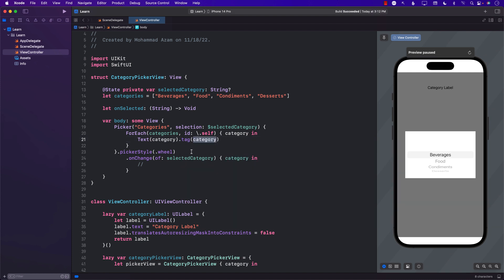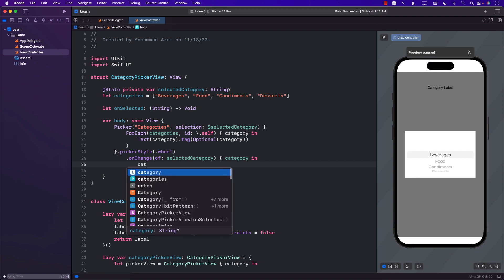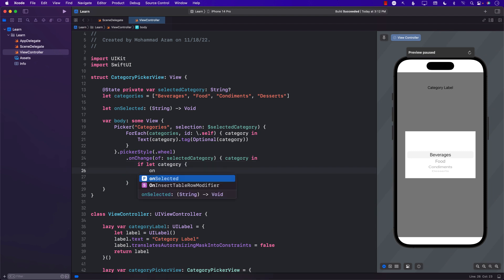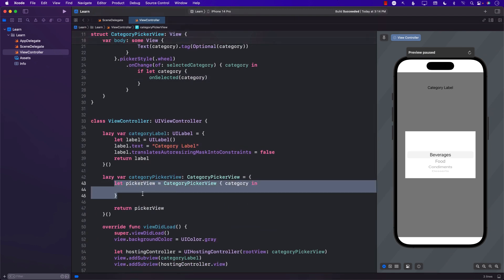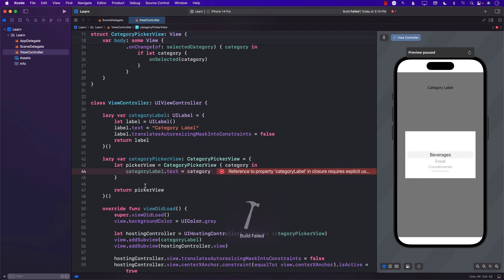With the tag wrapped as Optional, onChange will now fire when selectedCategory changes. I'll get the category as an optional, unwrap it, and call onSelected passing in the category. Back in the UIKit side, inside the onSelected closure I'll set categoryLabel.text equal to the category. That's it — the connection between SwiftUI and UIKit is now wired up.